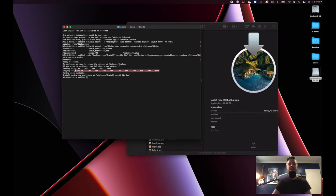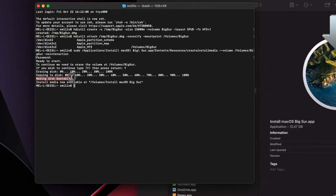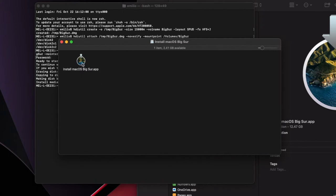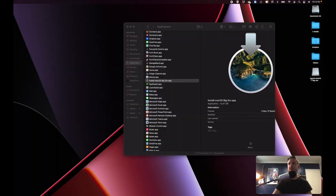You'll go all the way to 100% if everything works fine. Making disk bootable, and then install media now available at that path. If you open that up, you'll see that the actual app file is now within that DMG file we had created. With that done, we can now eject our volume. It's now been ejected.